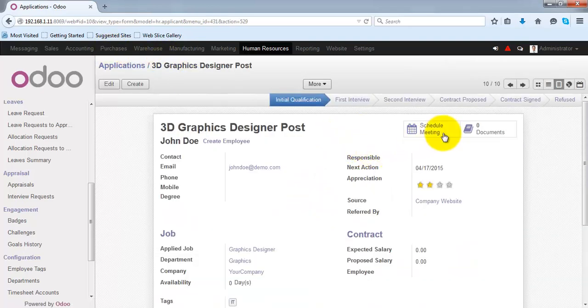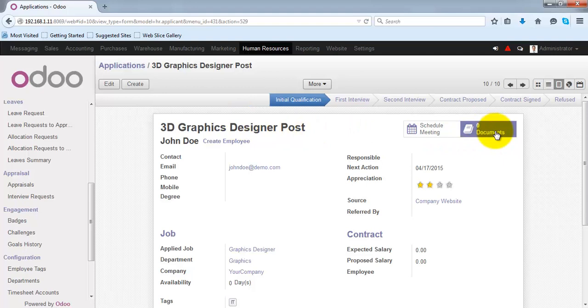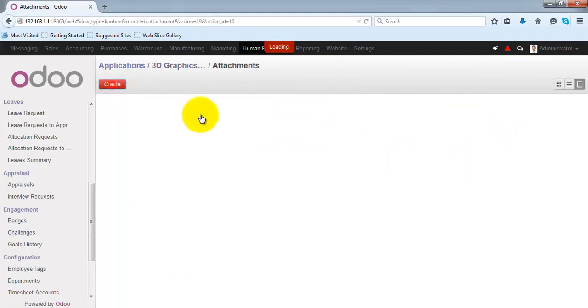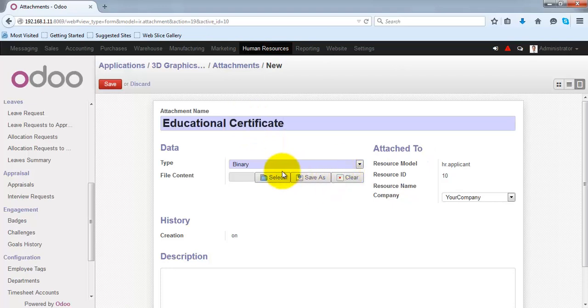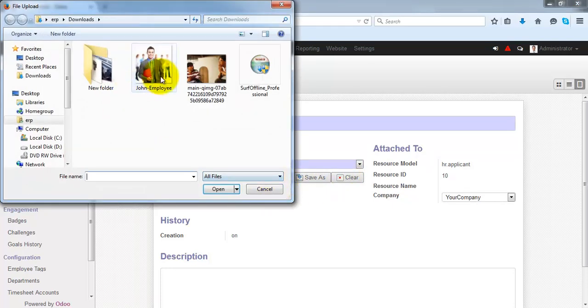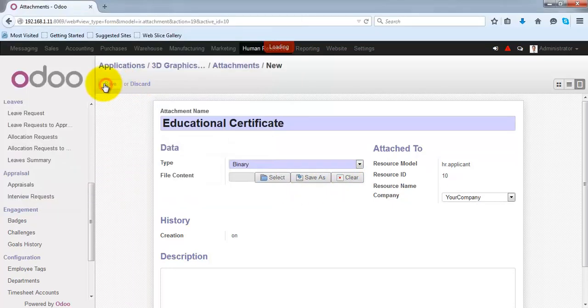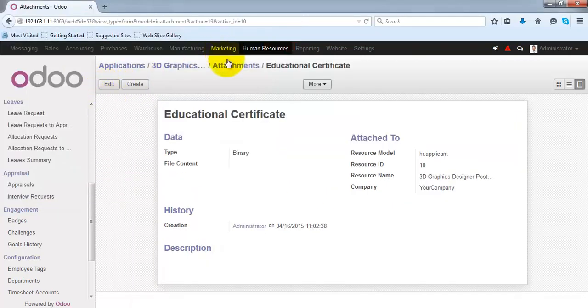You can also attach documents with this application. Just click on documents. Over here you can create the attachment name and upload the file and just save it.